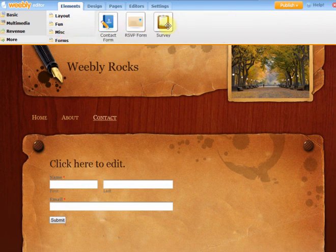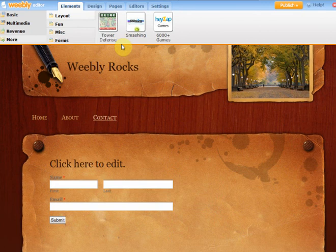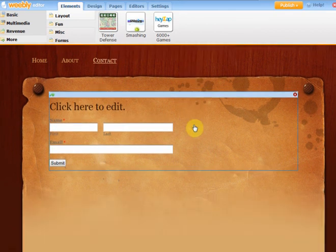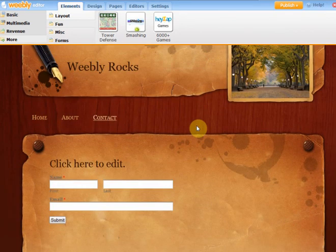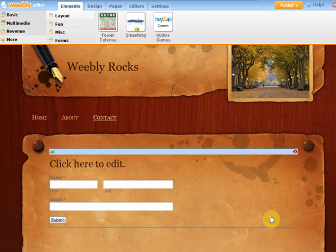If you want to put a survey in there. What else? Custom HTML, a feed reader, phone. They've got some games there that you can put on. Very simple. So Weebly definitely rocks. Head over and sign yourself up for a free account and start creating your website. It's that simple.